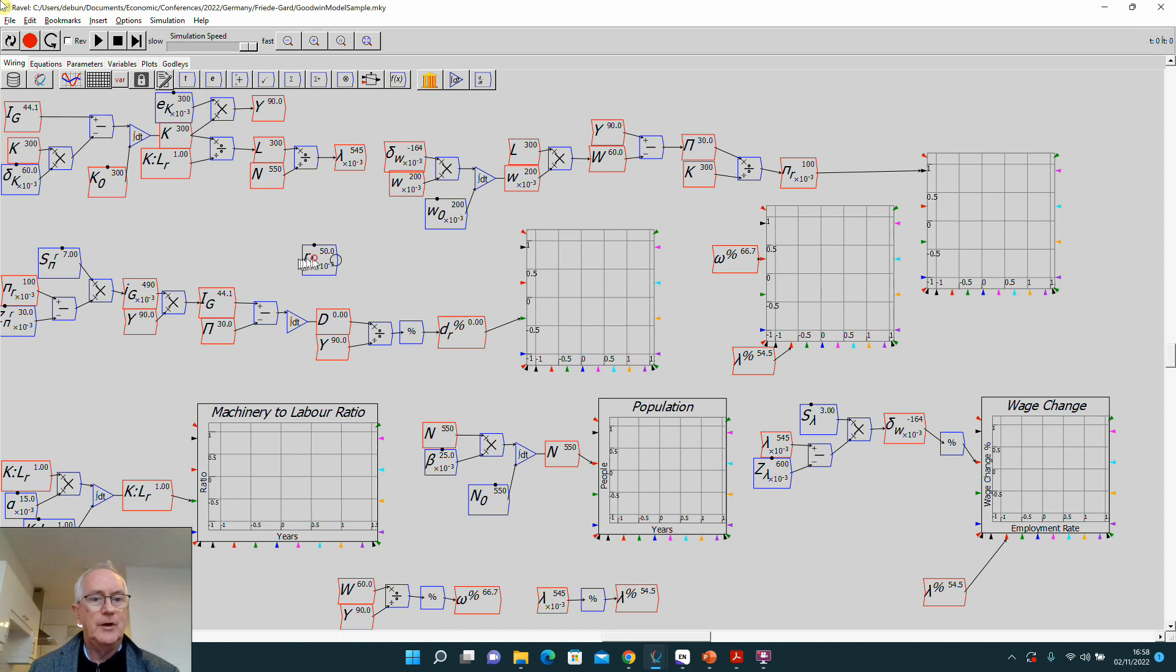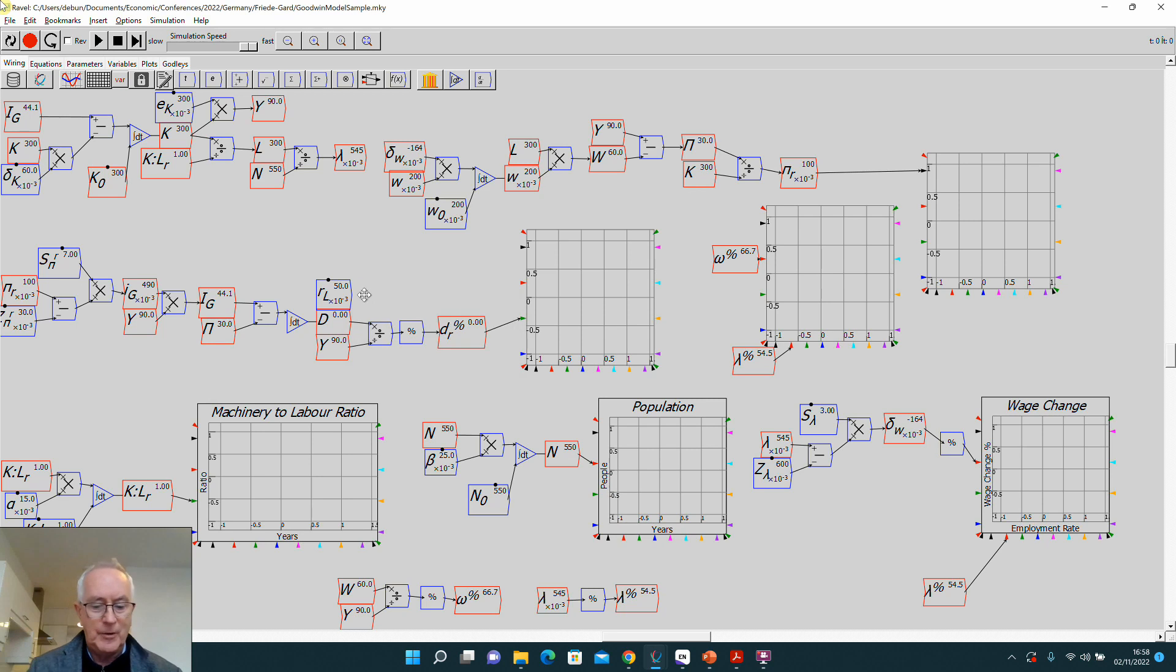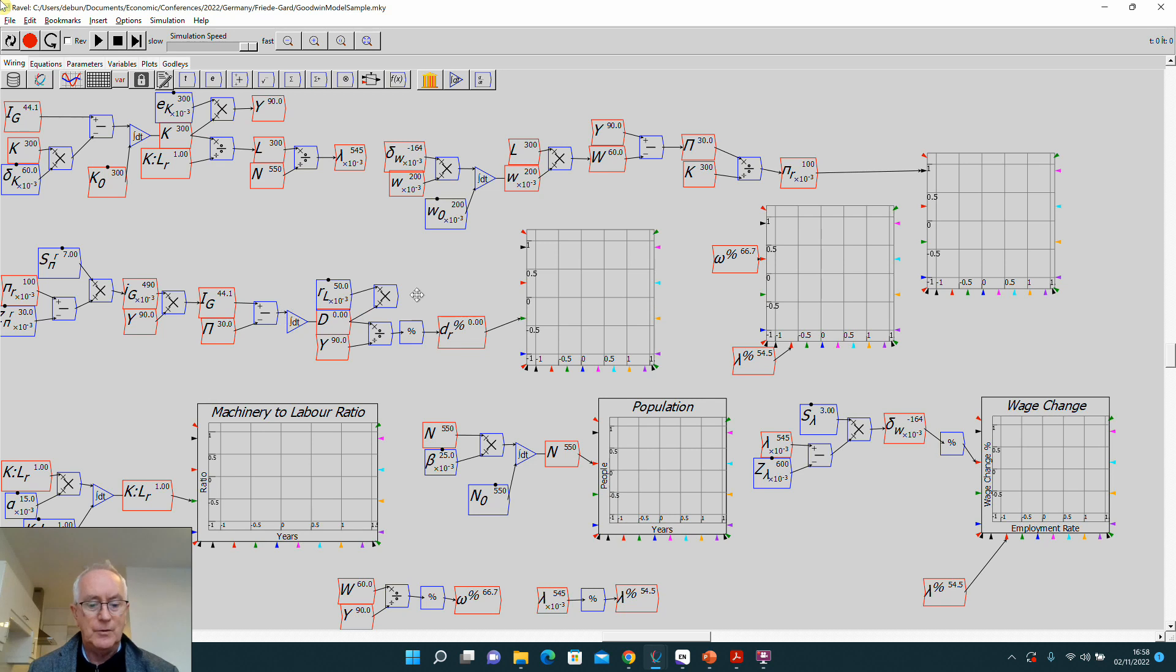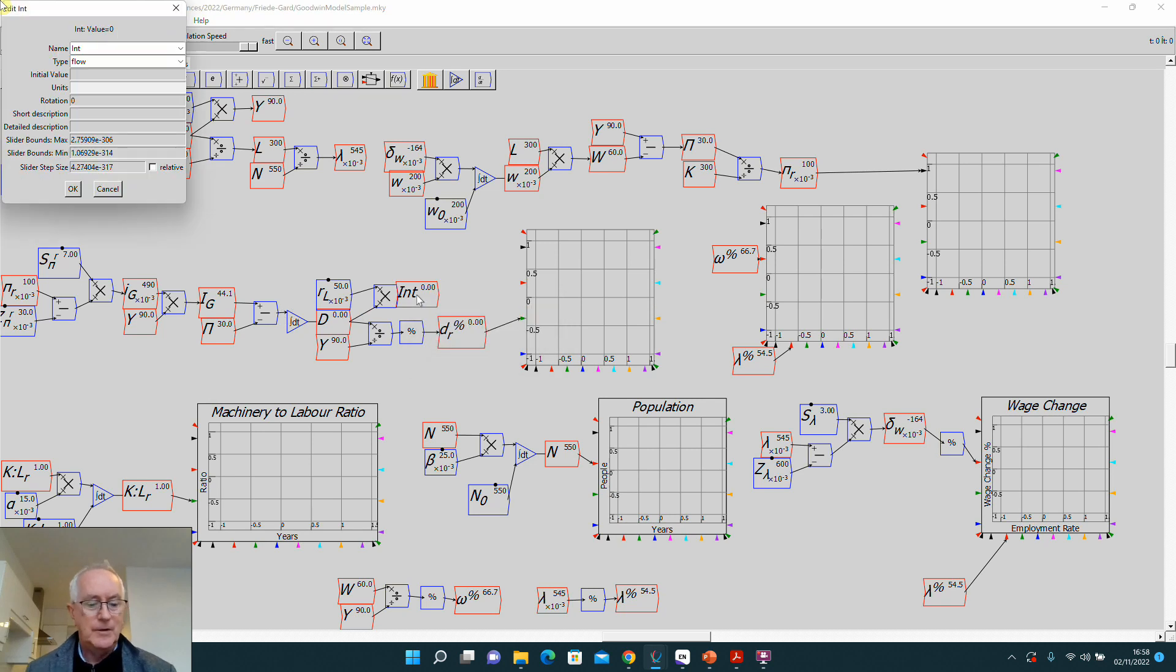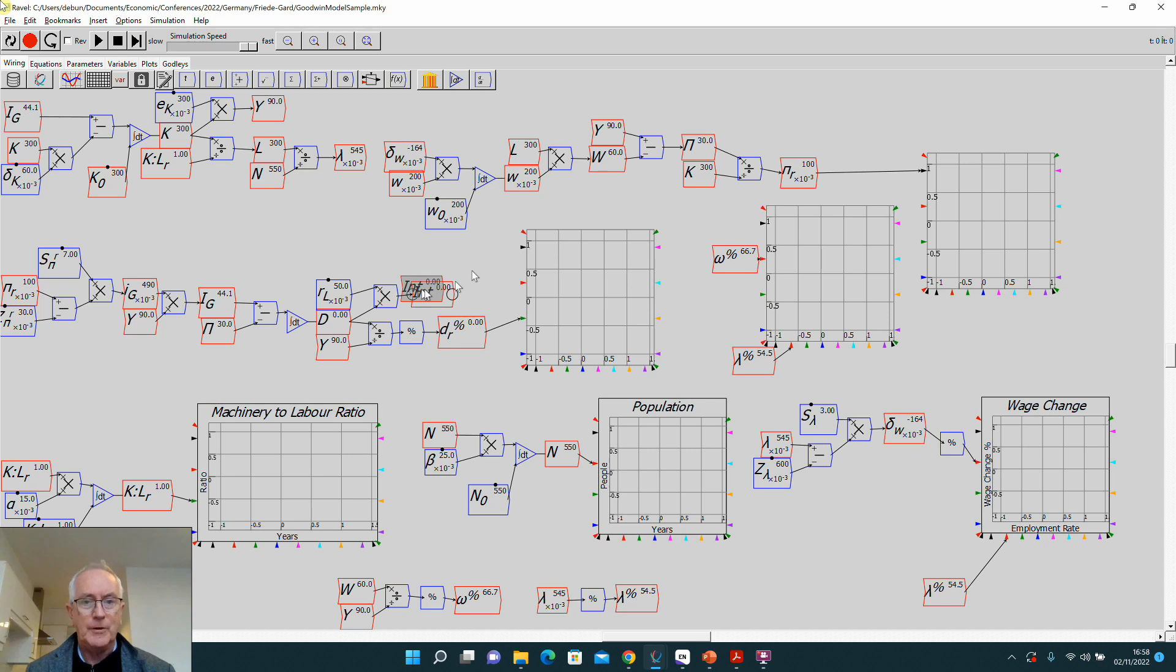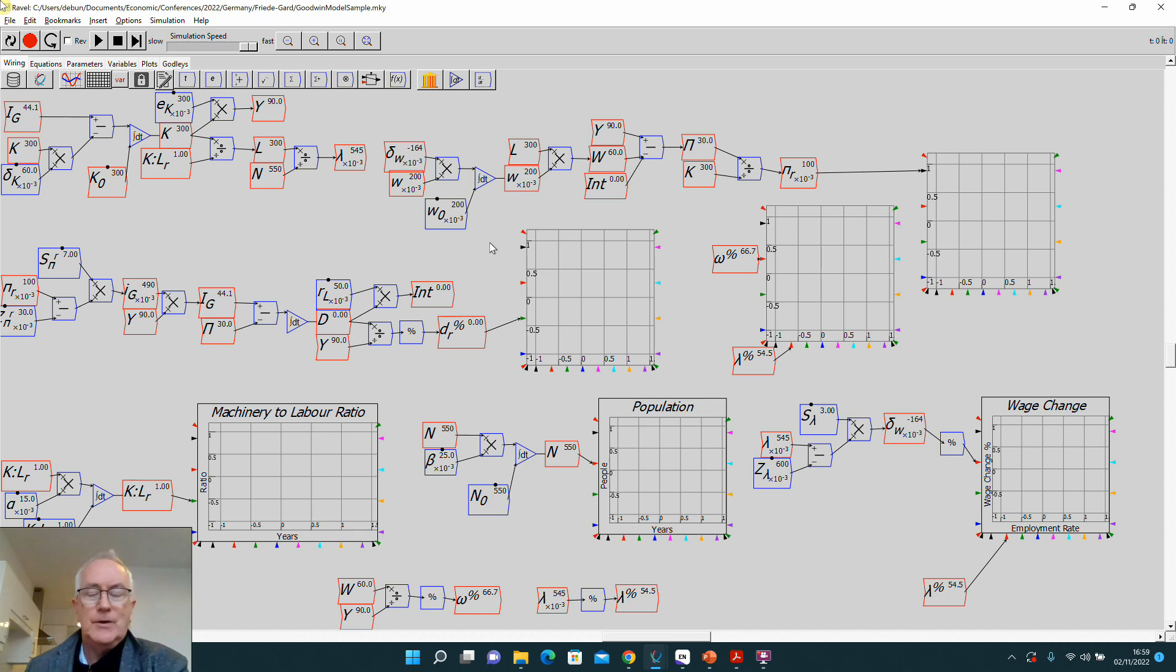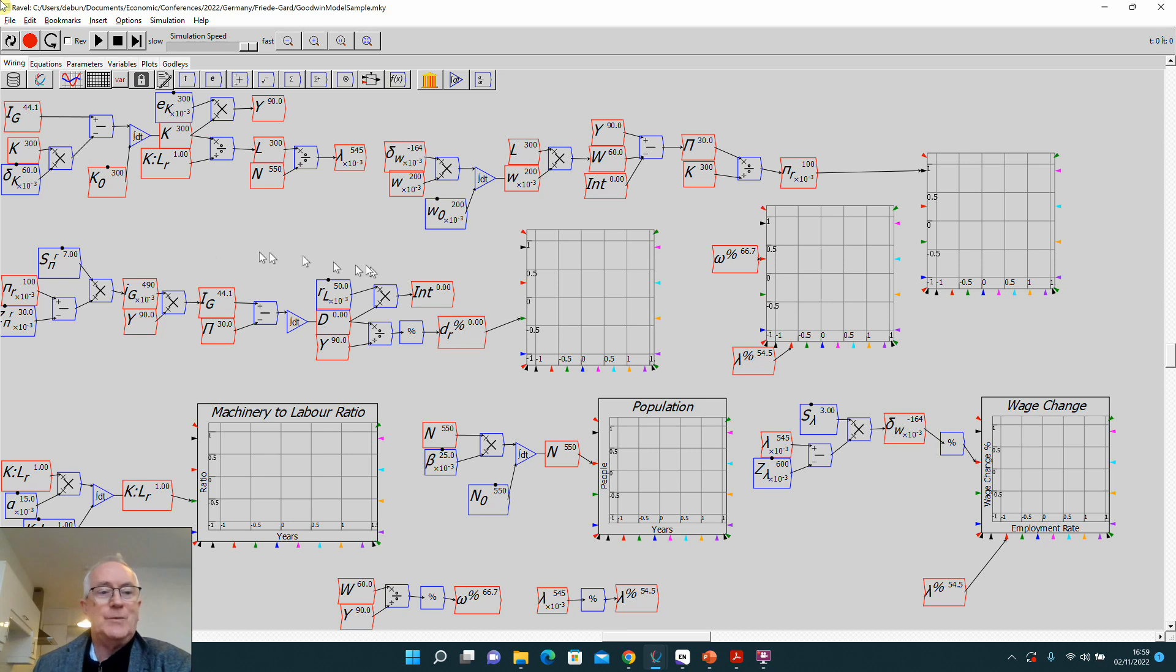If you now multiply outstanding debt by the debt ratio, that gives you—sorry, I should go to the top—multiply there. That now gives you the interest payments, which I'll call INT here. Take a copy, bring it up here, because now your profit is net of paying both wages and interest. So now we've got the essentials of Minsky's financial instability hypothesis, just by bringing in the realism that firms borrow money to finance investment. Now let's simulate that and see what happens.